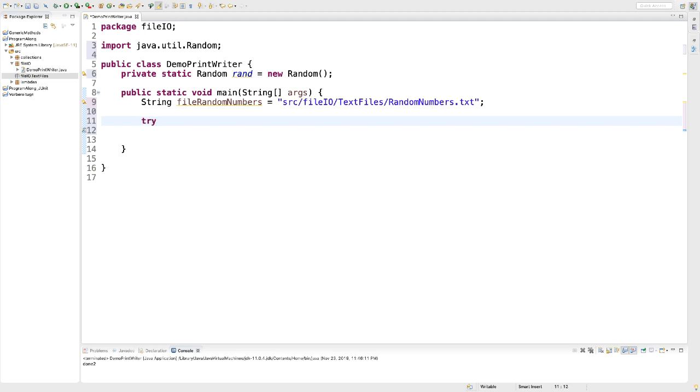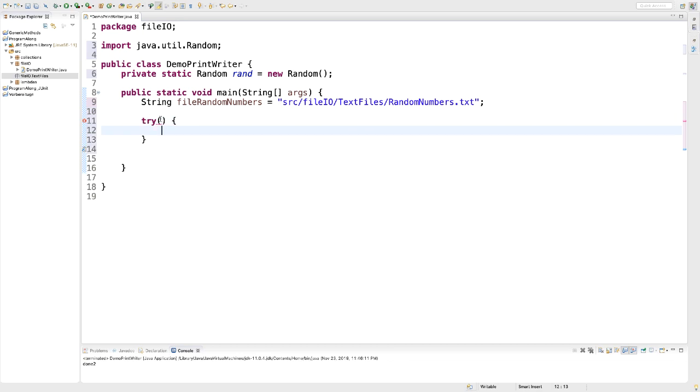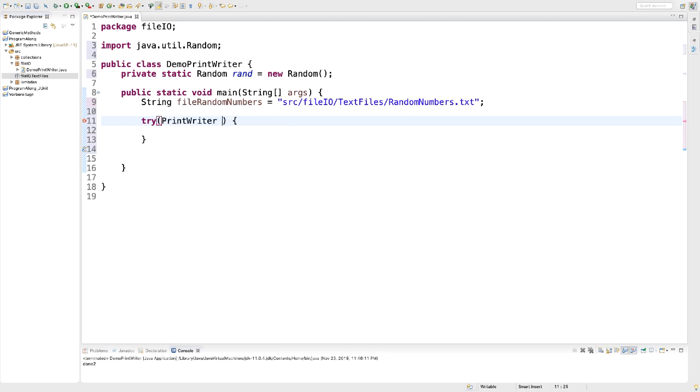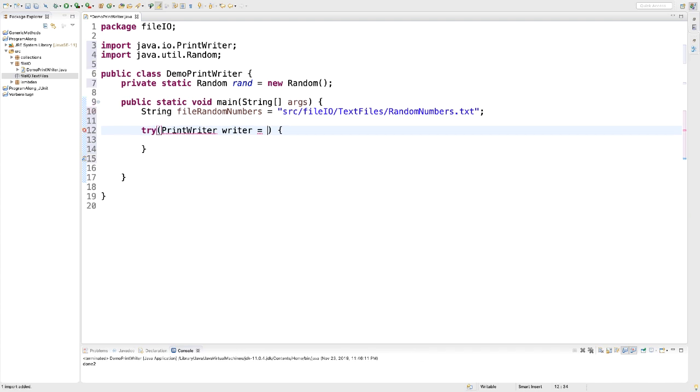A great way to do that is by using the try with resource statement. So here we have the try statement. And inside those parentheses, we're going to declare the resource. The resource needs to be a resource of a type that implements auto-closable. In our case, PrintWriter. I call my object writer.